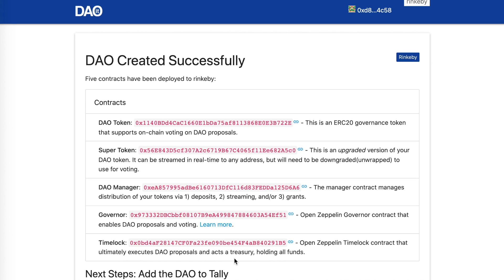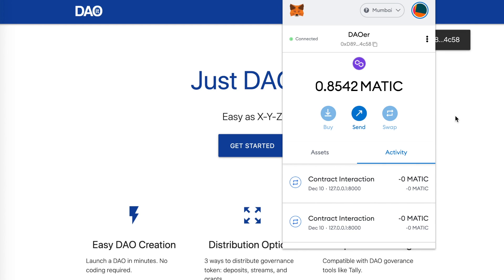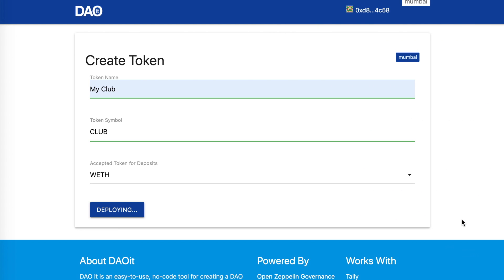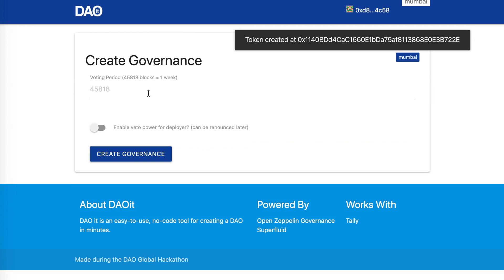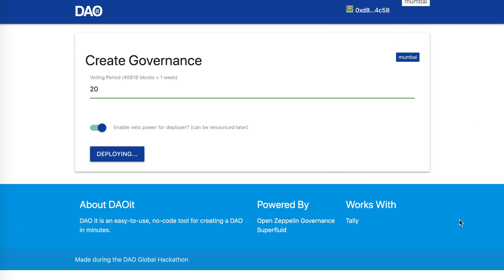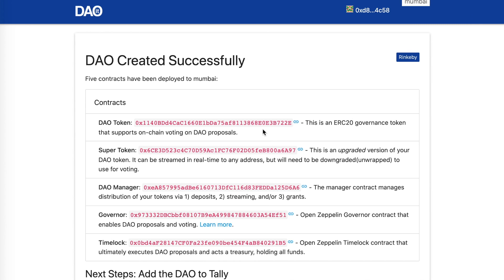We can see the contracts that were created. If we take a look at the DAO token — our voting token — we can see that it ends in B72-2E. Now, quickly, if we were to launch the same contracts on a different chain, switching to the Mumbai testnet — the Polygon testnet — and do the same thing, we now have five contracts deployed on Mumbai. And we can see the DAO token ends in B72-2E, so the DAO token exists at the same address on both Mumbai and Rinkeby.